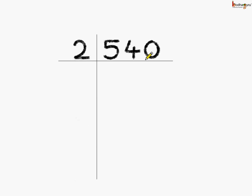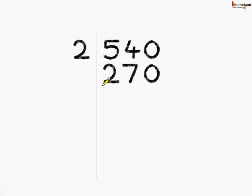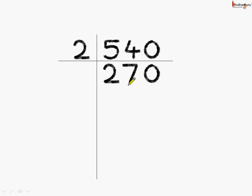We will do division by 2 and we will write the quotient here on the down side. So, 2 2's are 4 and 2 7's are 14 and 2 0's are 0. Here, we got the quotient as 270.